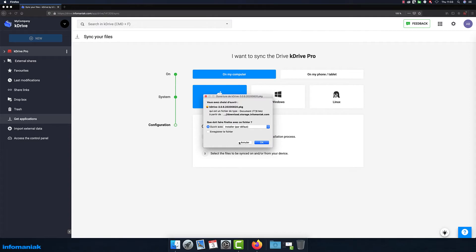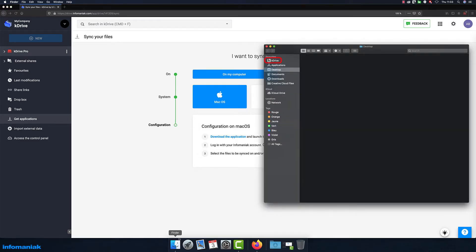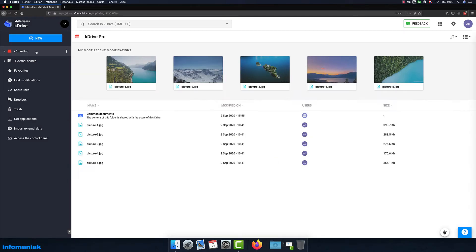Once the app is installed, you'll automatically find K-Drive in your file manager or on your smartphone. All your files stored in K-Drive will then be automatically synchronized with your device.